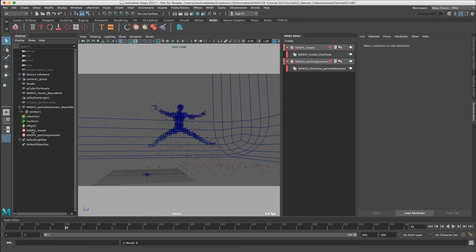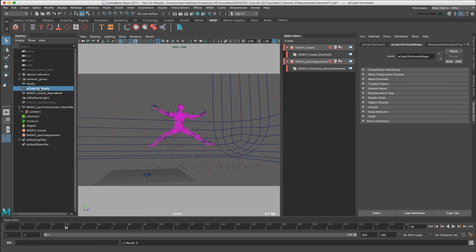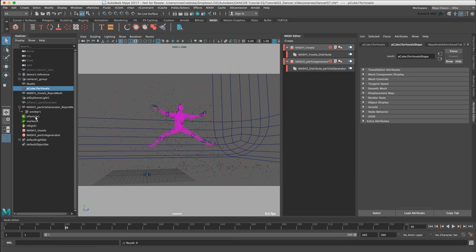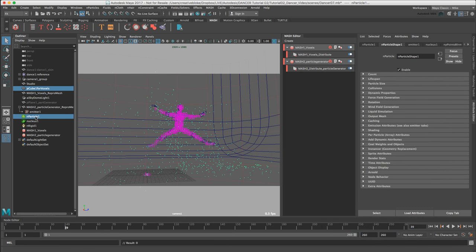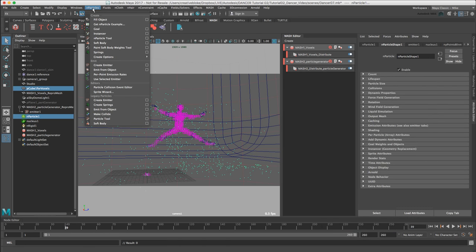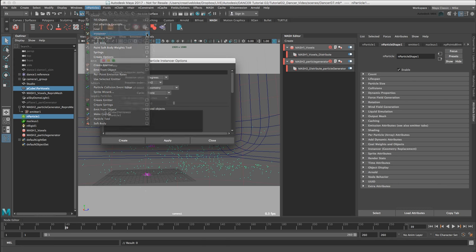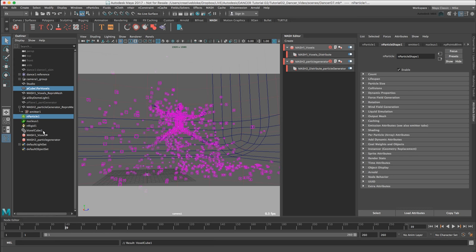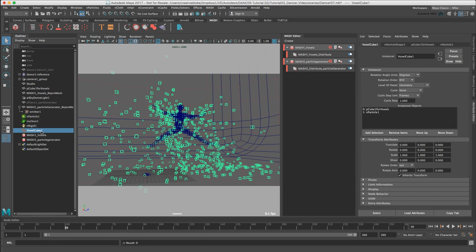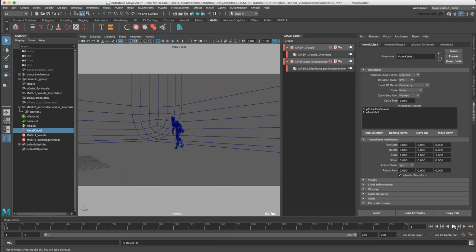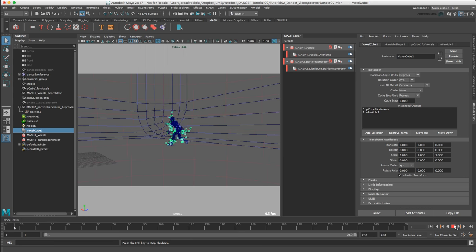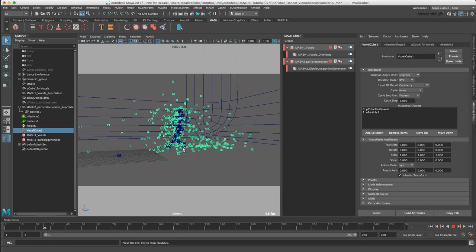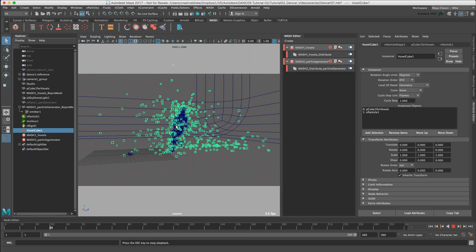We need to use the nParticles Instancer tool to add our cube geometry. Let's select the pCube_voxels and then press command and click on the nParticle1 object. Then choose the nParticles menu and in the Instancer object, select the options and we'll give our particle Instancer a name of voxel_cube. Press create and in our outliner we can now see a new object called voxel_cube1. If we press play, we can see cubes now interacting with the ground and the dancer.